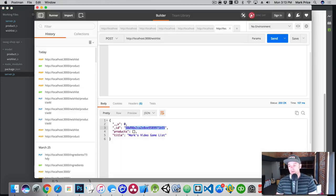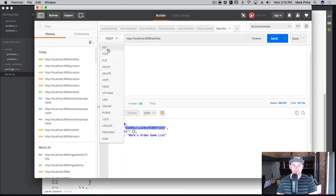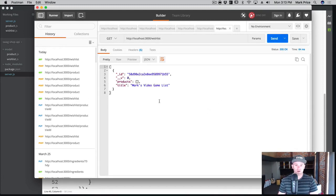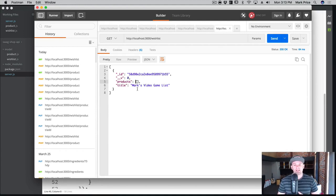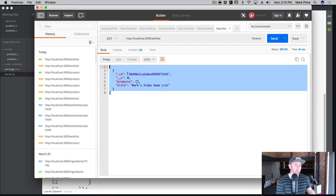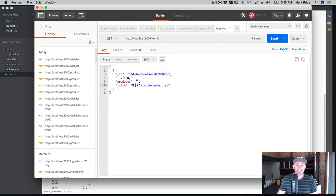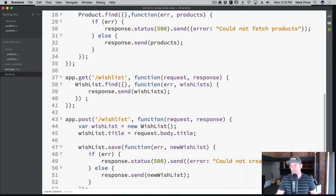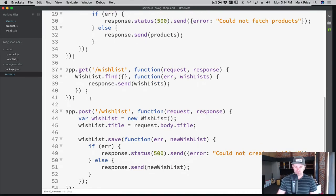Let's go back over to Postman, change this to a GET request, and send. Okay, Mark's Video Game List — great. But notice how there are no products in it; it's empty right now. We can't really test out getting a list of wish lists because our wish list doesn't have product data in it. I wouldn't consider this an accurate test. So what we should probably do is actually create an endpoint to add a product to a specific wish list.